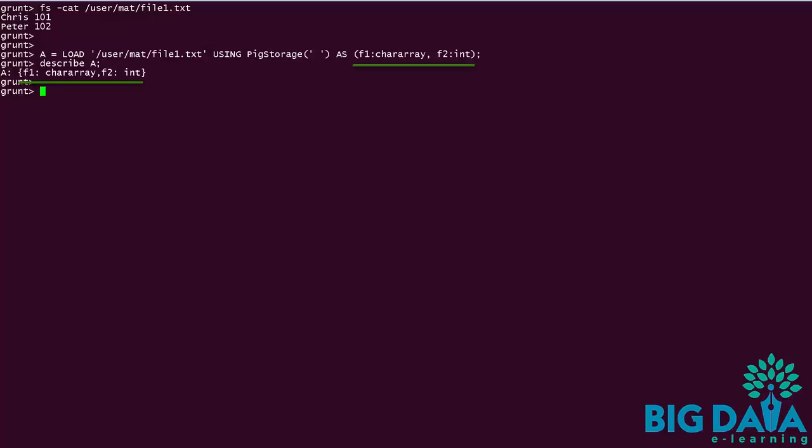This is how we can declare variables in Apache PIG. Now that we have seen about the scalar data types, let's explore some of the complex types.